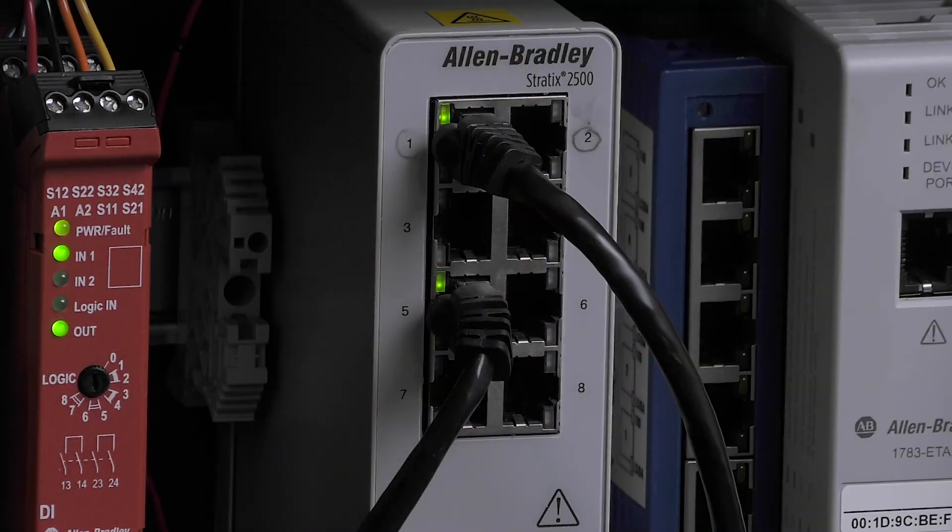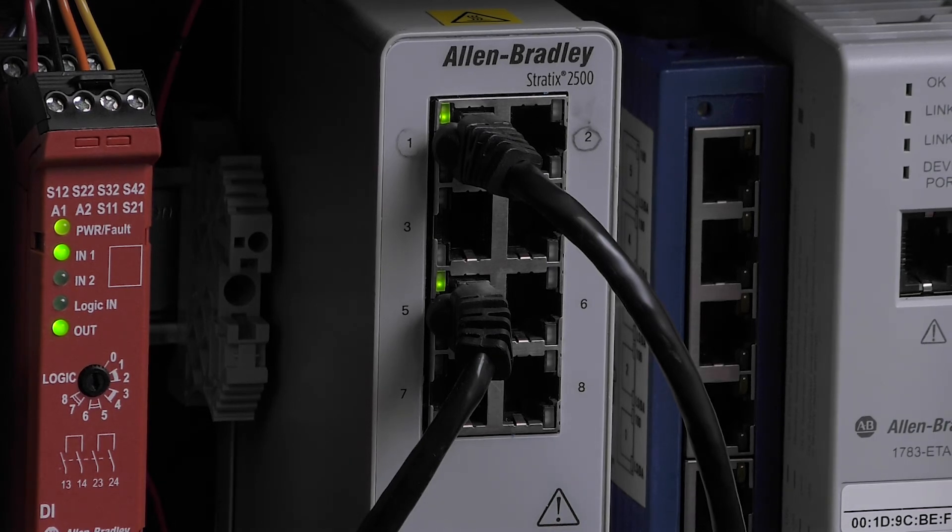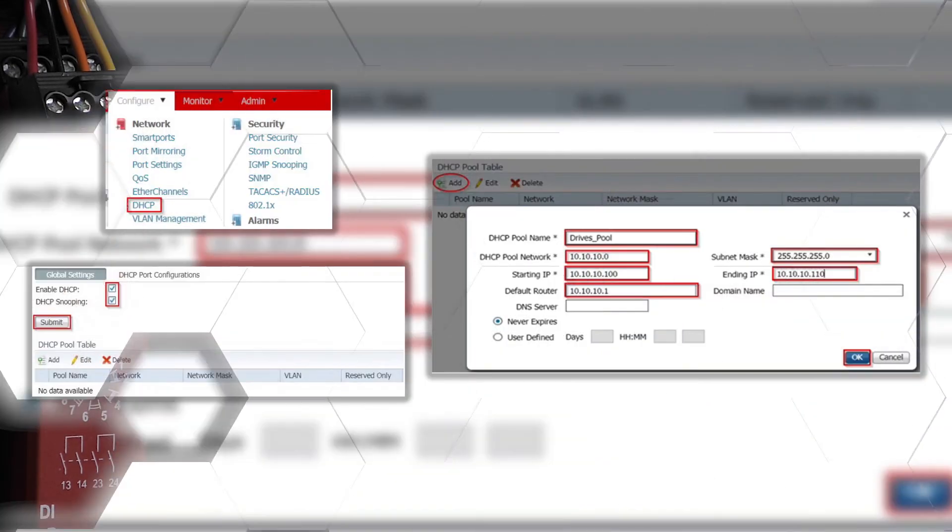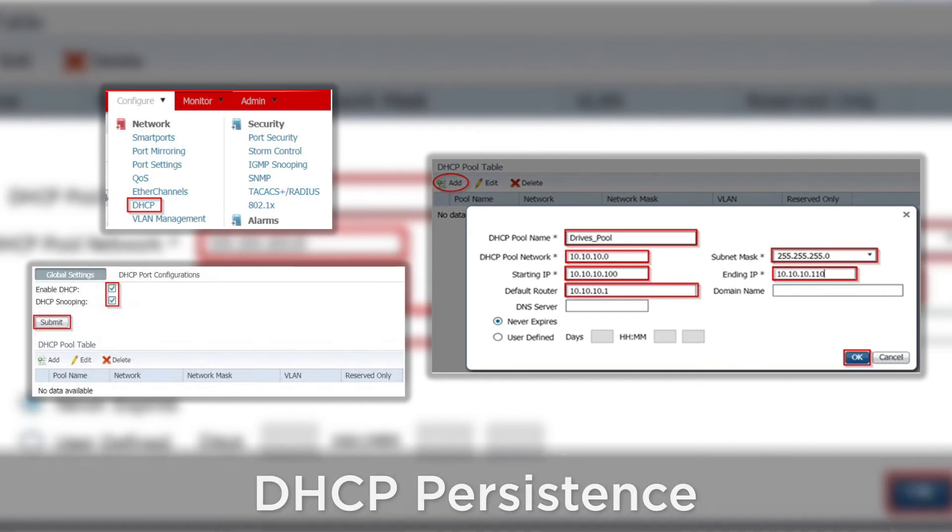But this requires that you set an IP address with the drive. Another way to expand even more is to implement a managed switch that can assign an IP address to the drive based on the port that you plug the drive into. This is outside of the drive configuration and it is called DHCP persistence.